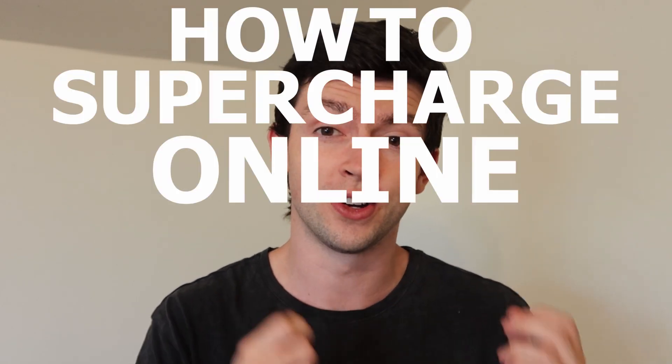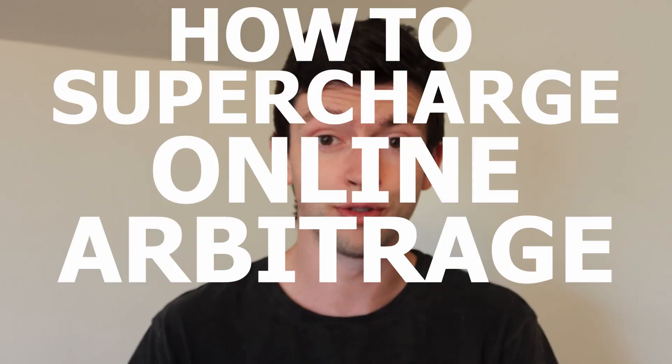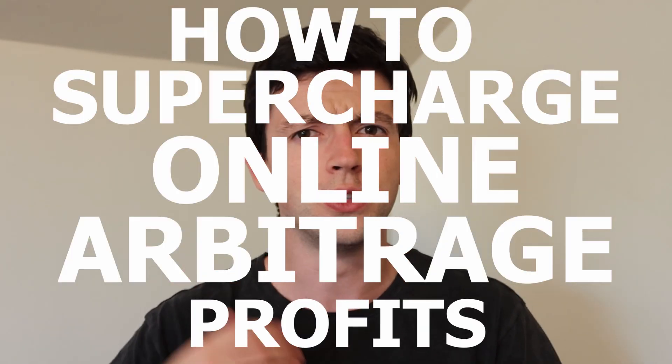And in today's video, we're going to talk about how to supercharge your online arbitrage profits using some simple tweaks that everyone can see today into their Amazon business. So let's get right into it and let's make some more money with online arbitrage.